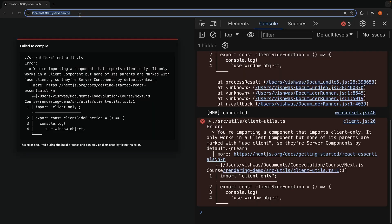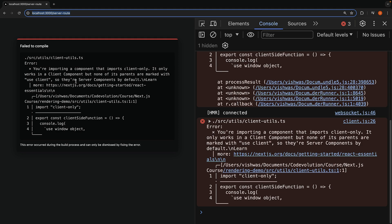When we navigate to /server-route, we should once again see the error. In summary, just as server-only code needs isolation, client-only code must be confined to the client-side to leverage browser-specific features effectively. The client-only package serves as a guardrail ensuring that our client-side code remains where it belongs, enhancing our app's reliability and maintainability.